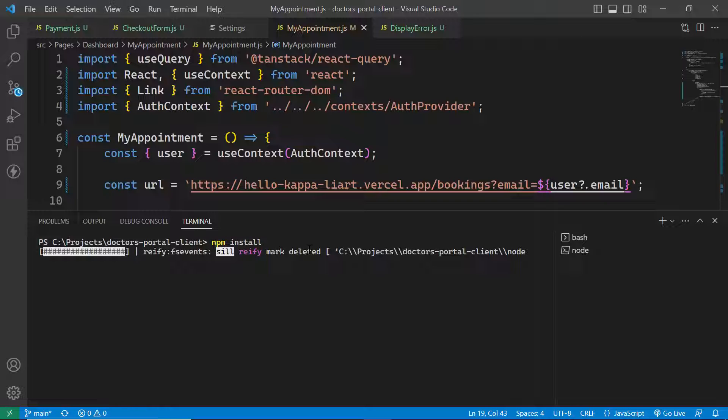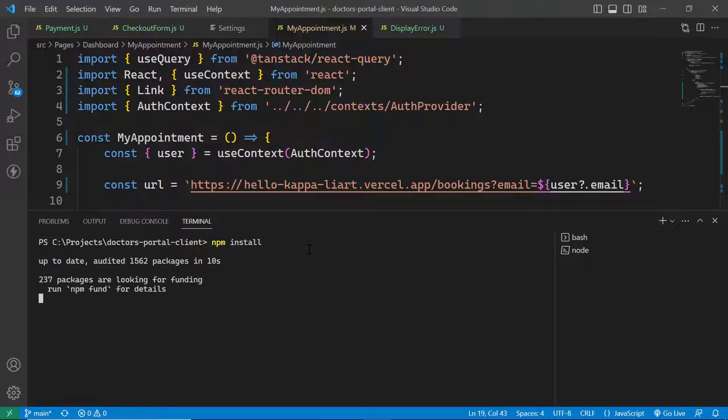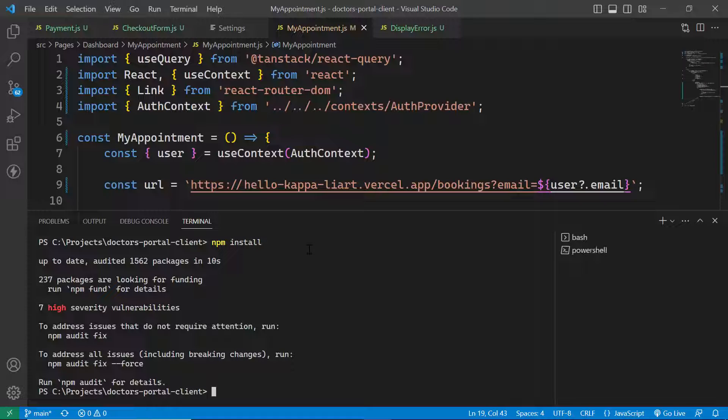You need to wait for that. As you can see, the packages have been installed successfully. Now all you need to do is give the command npm start.